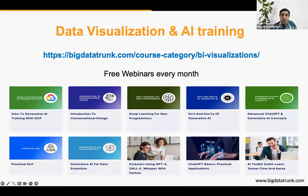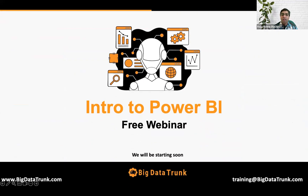Today's topic is Intro to Power BI, which sits inside the data visualization and AI area. We have several different trainings in that space. On our website there's a category called BI Visualization where competitive products like Tableau, ClickView, and several others in the data analytics and visualization space are covered. But today's topic is primarily focused on Intro to Power BI.